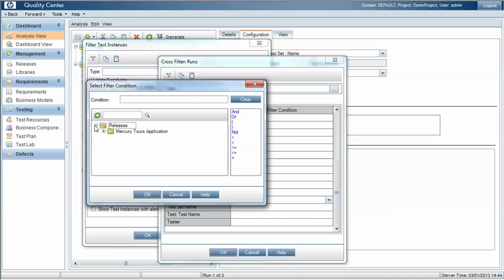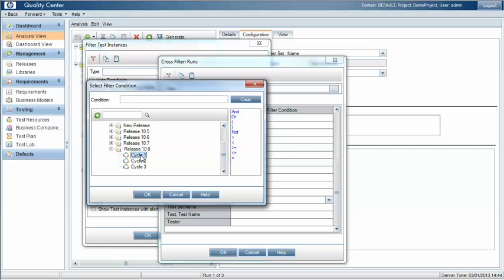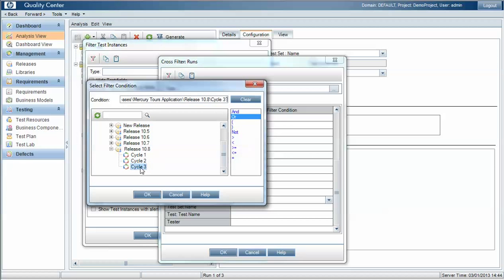Within here we can then select the cycles that we want to aggregate our results across. So in this instance we're looking at release 10 cycle 1 or cycle 2 or cycle 3.